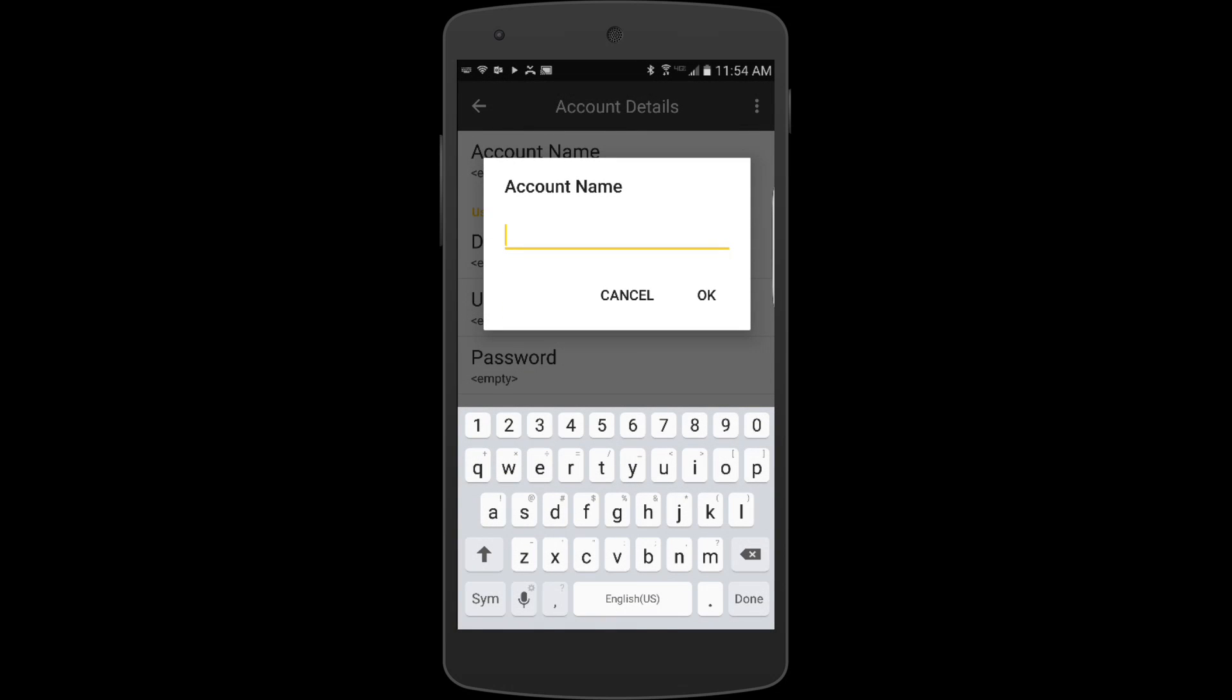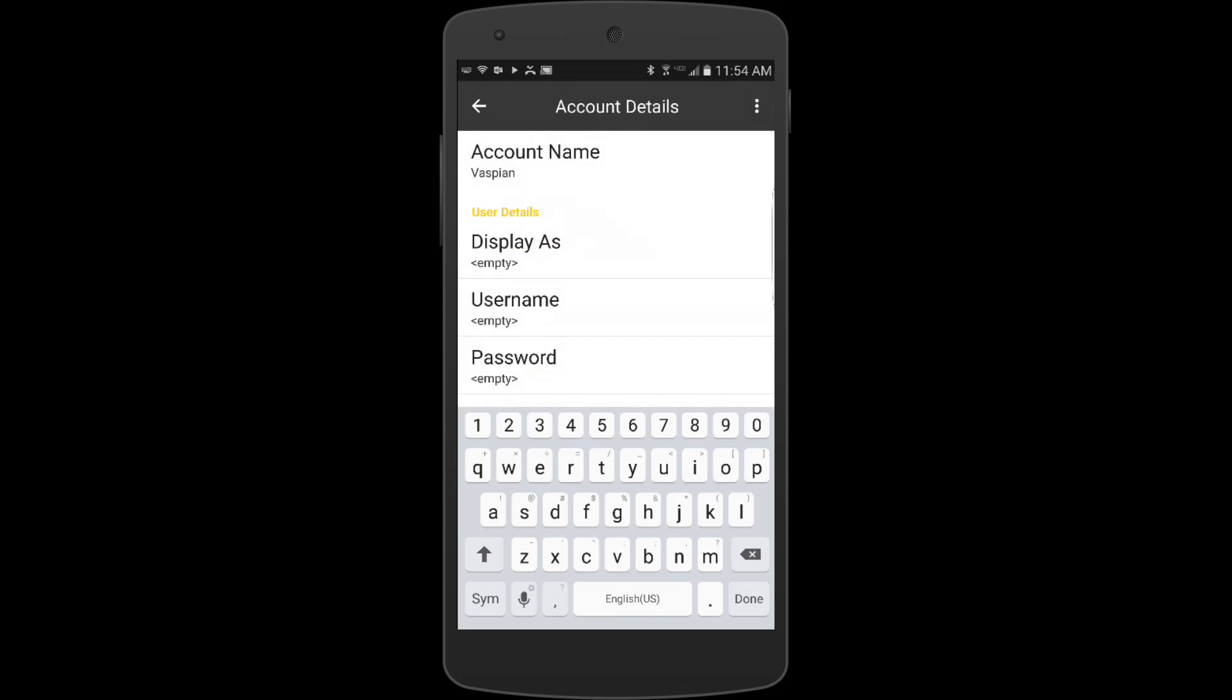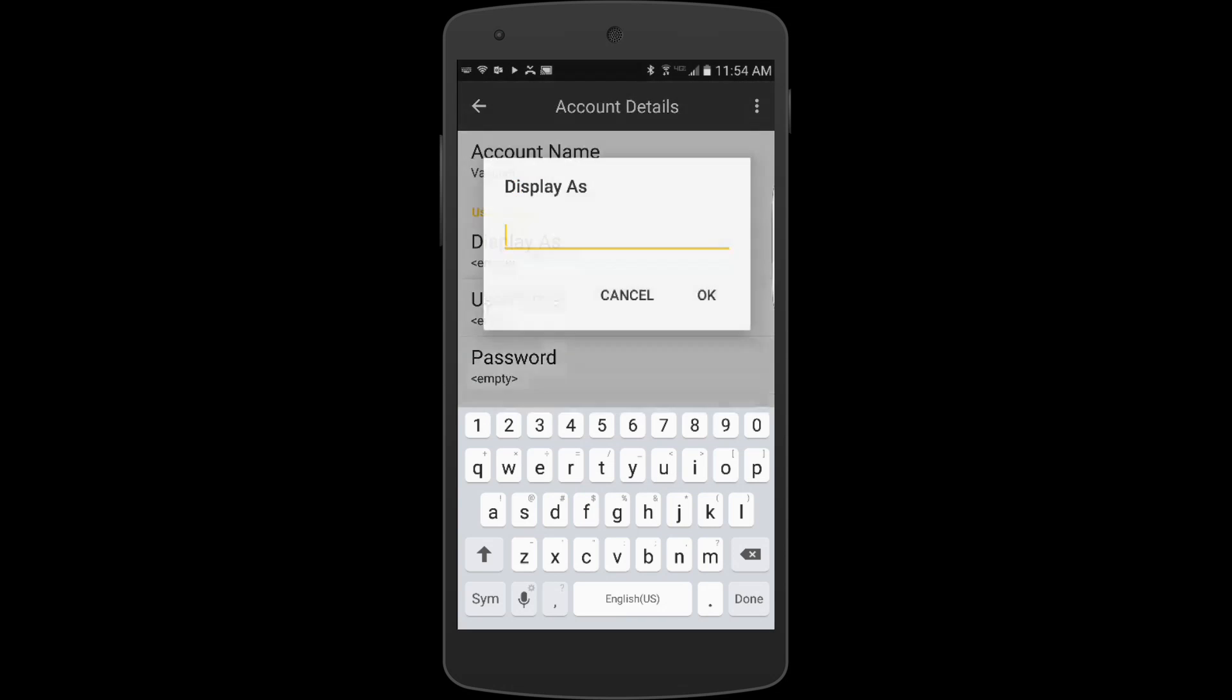Once you're in here, you can name this whatever you want it to be. In our case we'll name it Vaspian, as that's the provider we're talking about. Under display as, this is going to be my caller ID, so I'm going to use my extension.